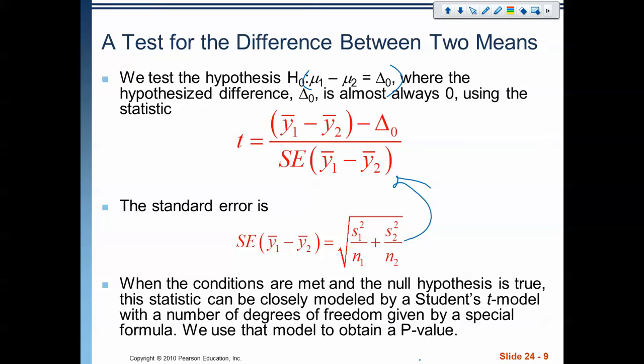When the conditions are met and the null hypothesis is true, the statistic can be closely modeled by the Student's t model with a number of degrees of freedom given by a special formula. I am not showing you that special formula in this video because it is a monster — it's a mess of a formula. We're going to use technology to do it.